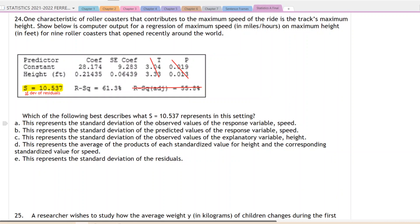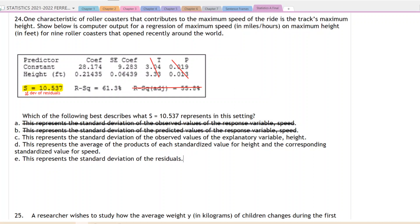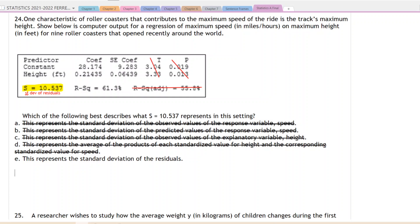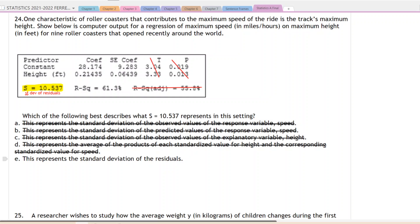Reading through the answer choices: A — standard deviation of the observed values — no. B — standard deviation of the predicted values — no. C — standard deviation of the observed values of the explanatory variable height — no. D — the average of the products of each standardized value for height and corresponding standardized value for speed — that's not correct, but that's interesting because that's actually how we get the value of R: multiply the standardized values for the explanatory and response variables and add them together. E — this is the standard deviation of the residuals — that's correct.